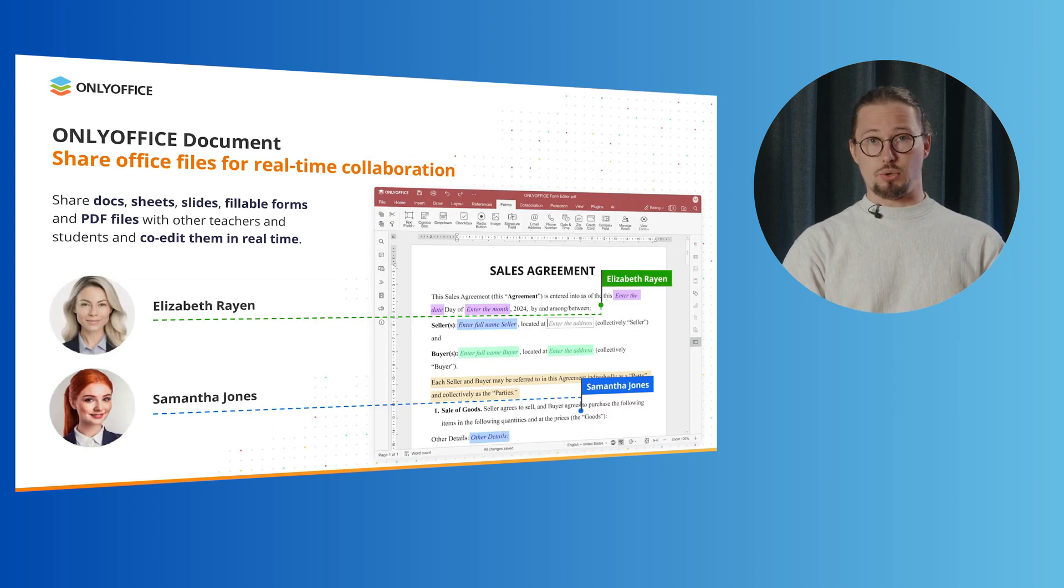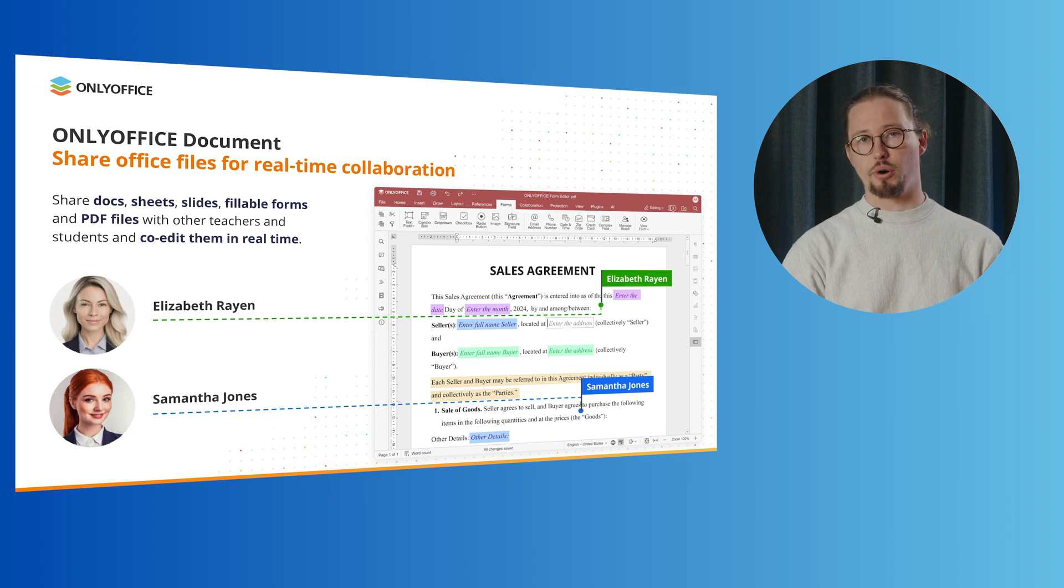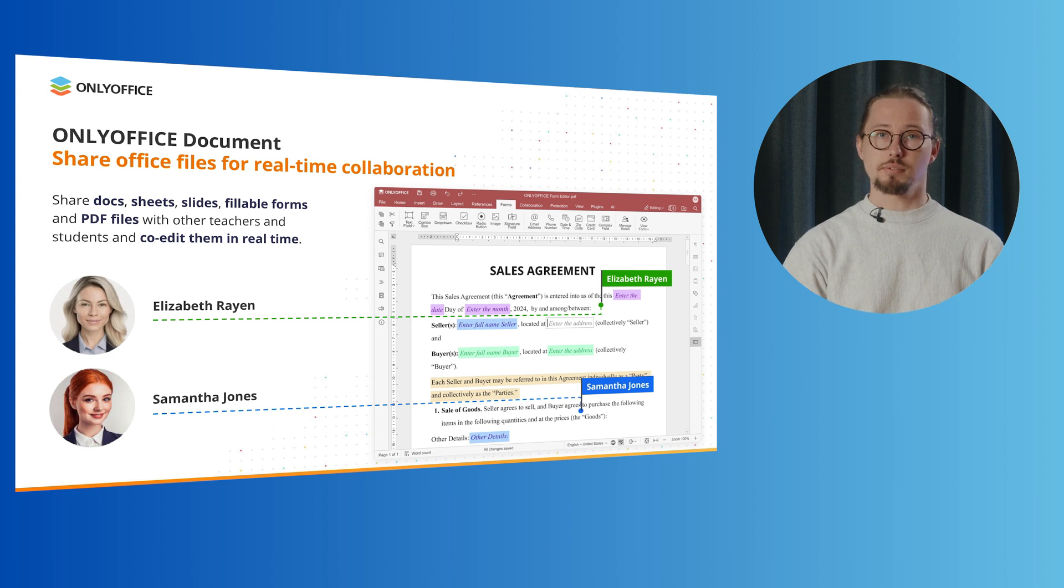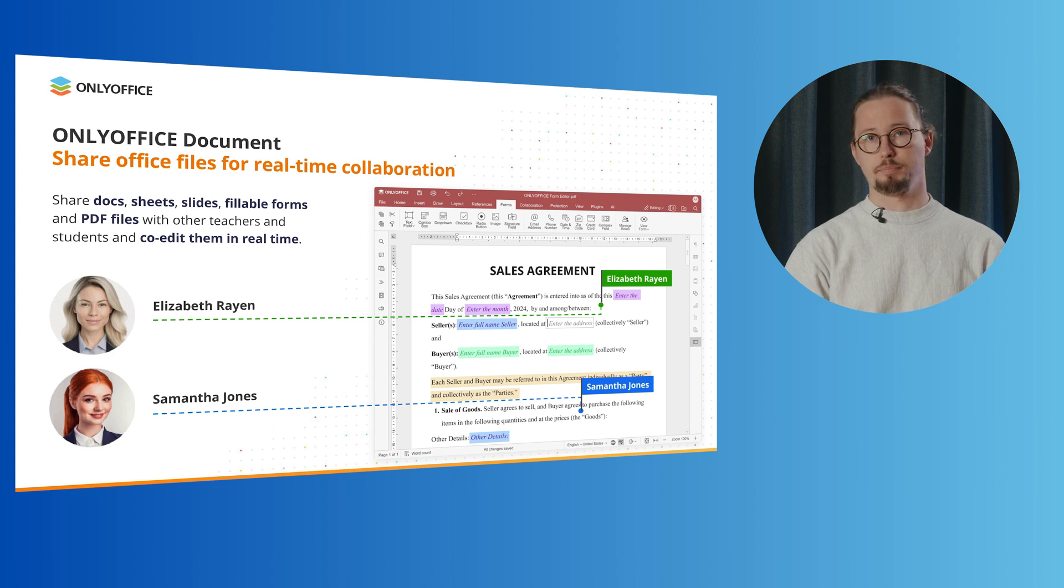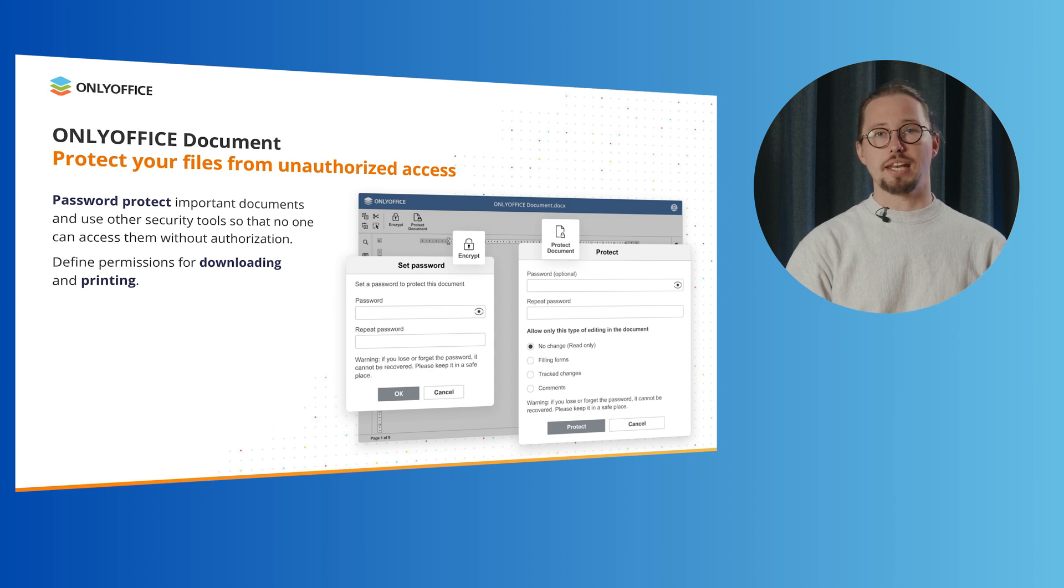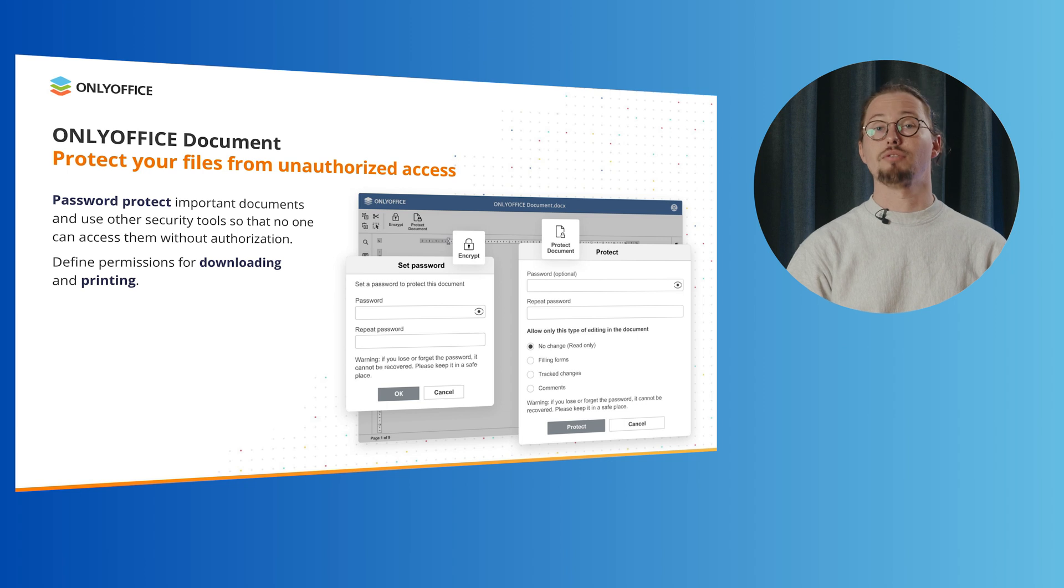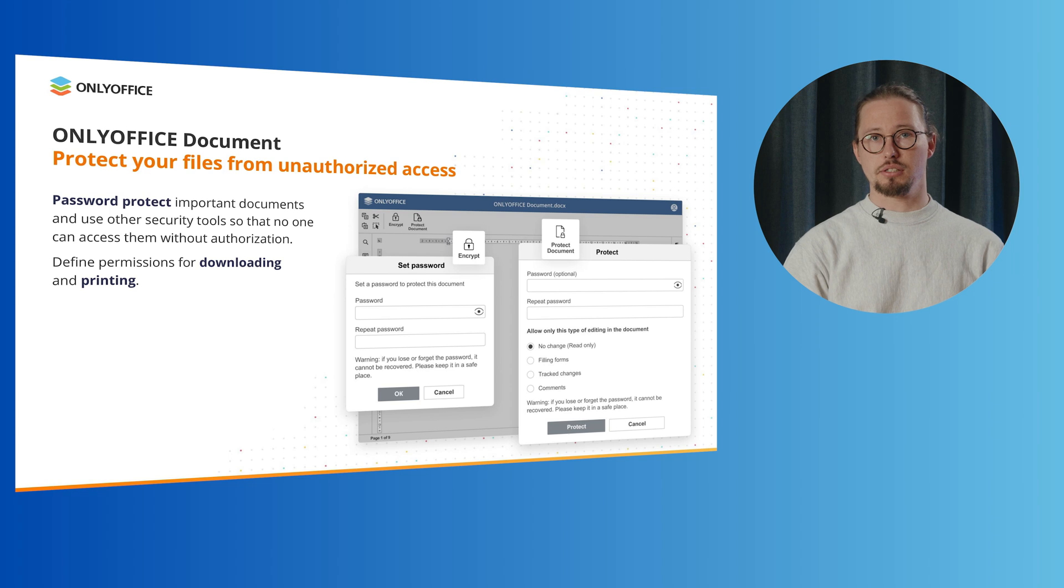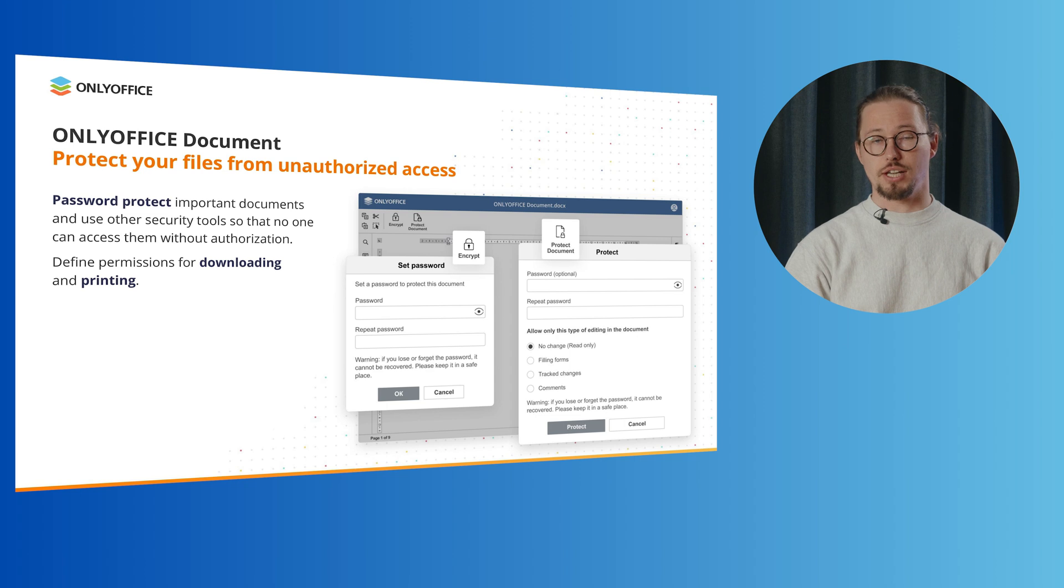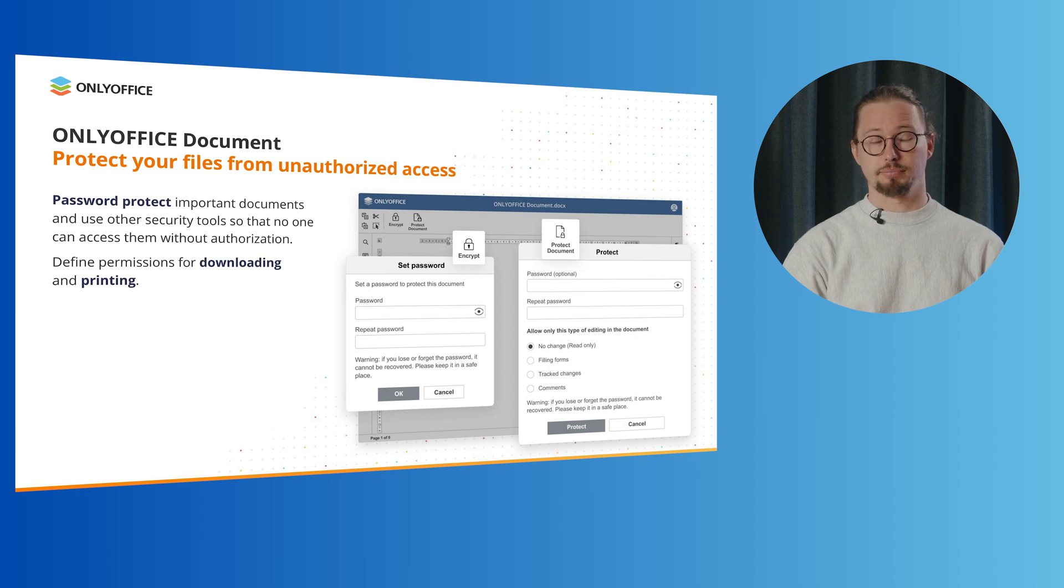The OnlyOffice integration brings real-time document collaboration to the Moodle platform. Students and teachers can share Docs, Sheets, Slides, fillable forms and PDF files with each other and co-edit them in real-time. When working on documents in Moodle, the privacy of your data and the confidentiality of important information is absolutely vital. With OnlyOffice, you can password protect important documents and use other security tools so that no one can access them without authorization. Additionally, you can define permissions for downloading and printing.